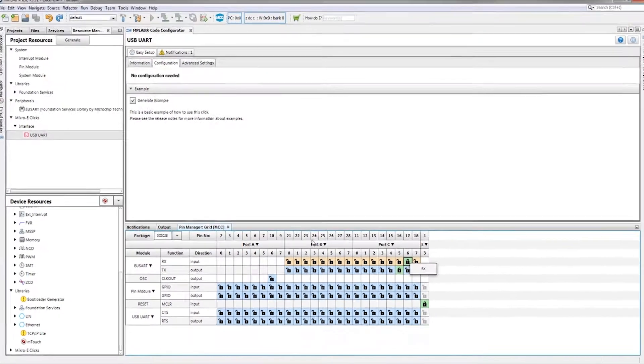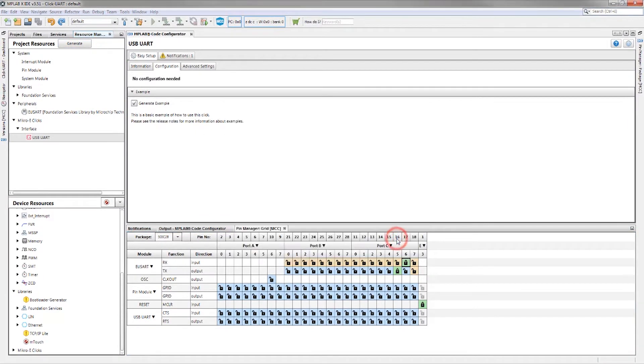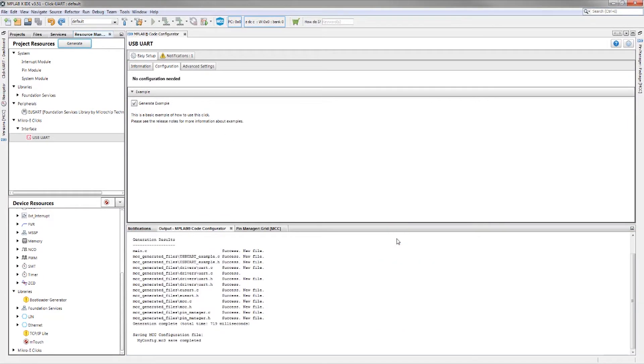That's it! Now we generate our code by clicking the Generate button. We will want to save our MCC configuration file as well. We see in the output window that there was a number of files generated successfully.